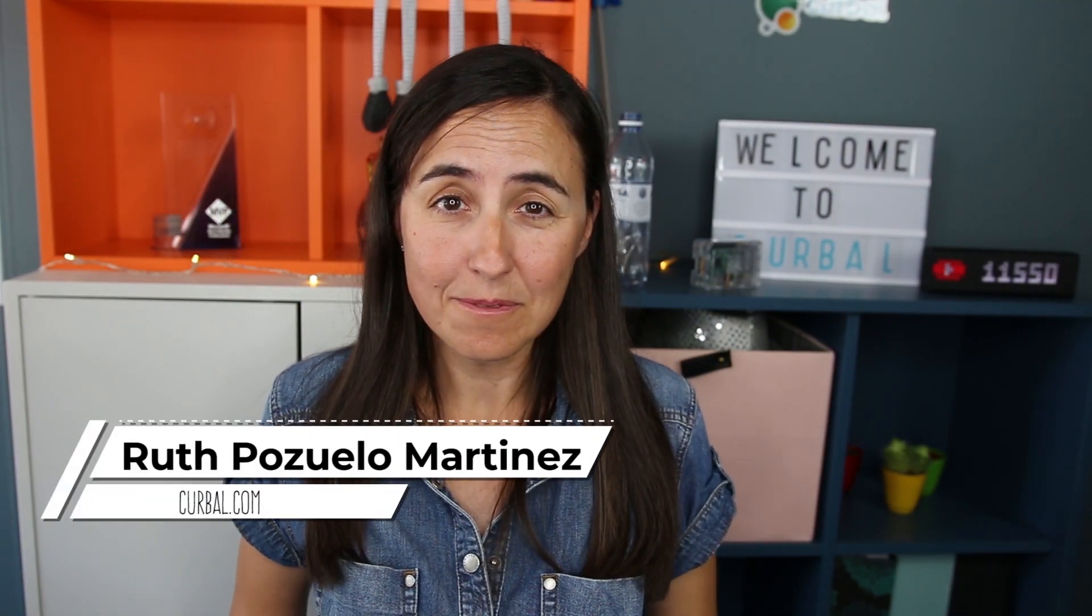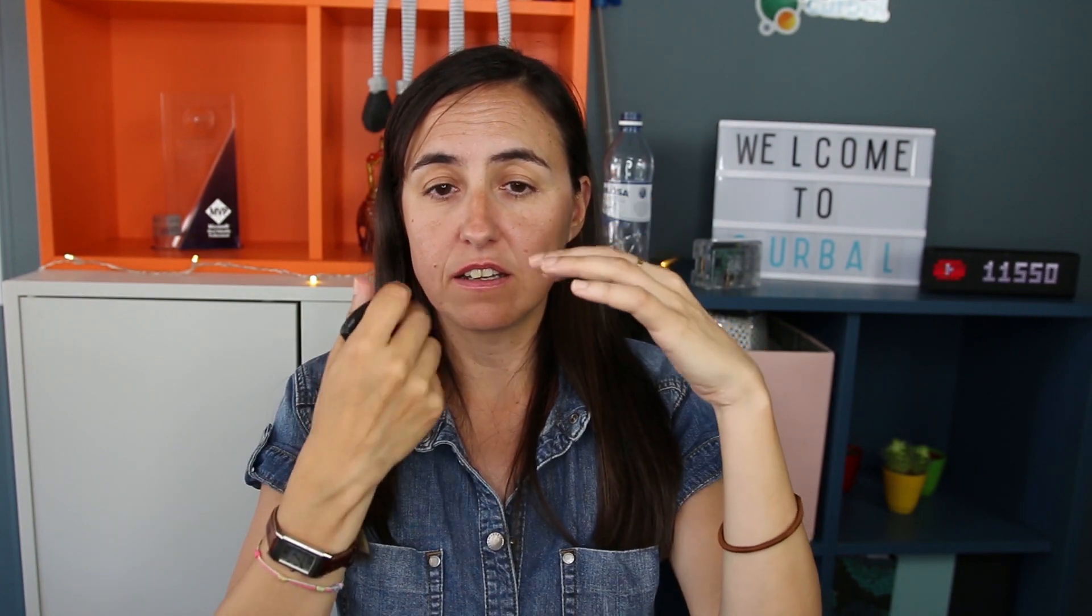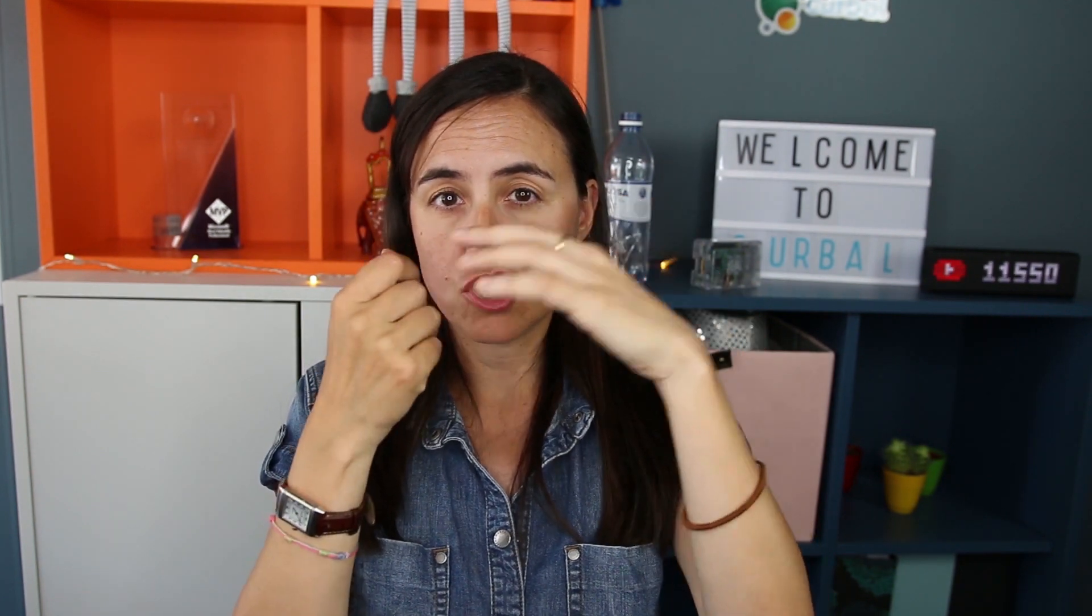So welcome back, my name is Ruth Pazuelo from Curva.com, and in today's video we are actually going to continue on the example that we have on DAX Friday's videos the previous week. I will link below to that video. You don't have to see it to be able to do this video, but I recommend you to do it just so you see how everything works.